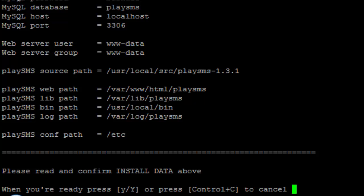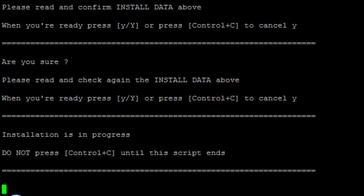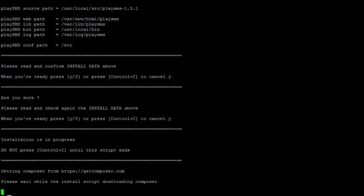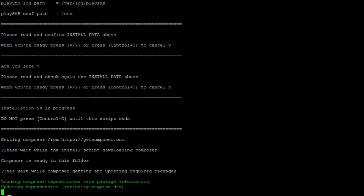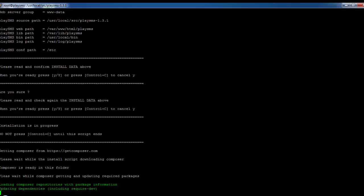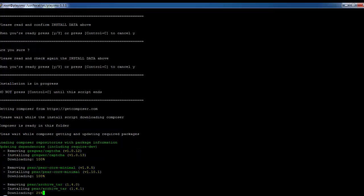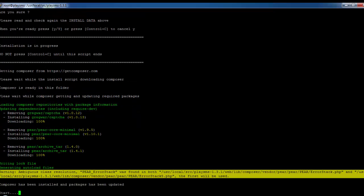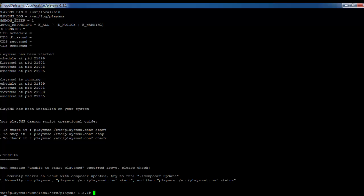Click 'Yes' to accept the configuration data, then press 'Yes' again, and press 'Yes' once more. Wait for some time as it installs the required packages. The installation is now completed.